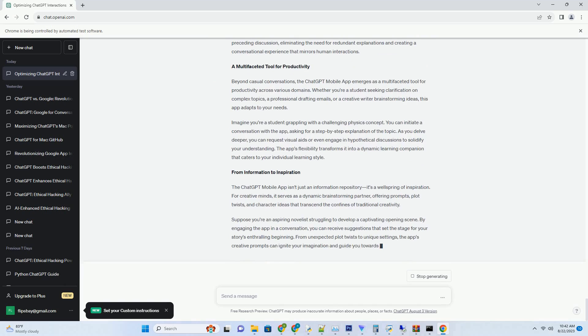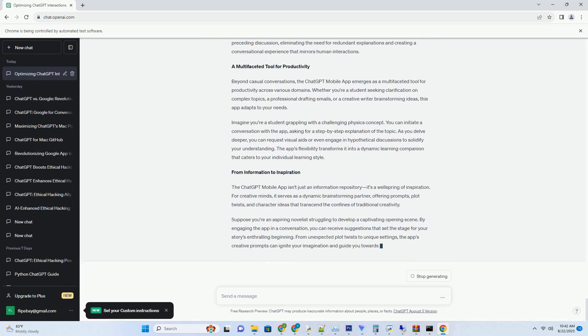Imagine you're writing a travel blog post about a recent trip to a tropical paradise. You've described the pristine beaches and lush landscapes, but now you're stuck. The tool could suggest prompts like detail a local culinary experience that tantalizes the senses or describe an unexpected encounter with local wildlife that adds an element of adventure. These prompts not only rejuvenate your content but also encourage a deeper exploration of your experiences.